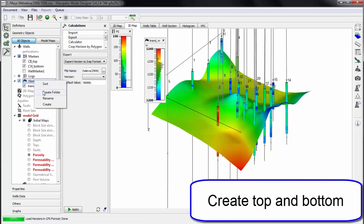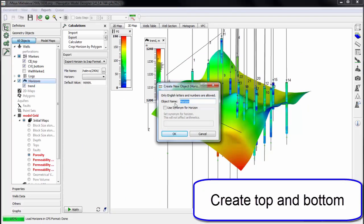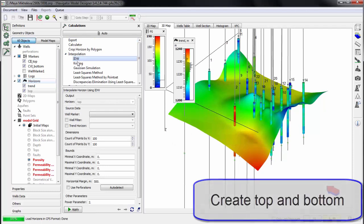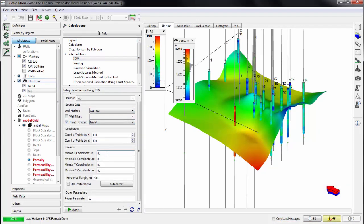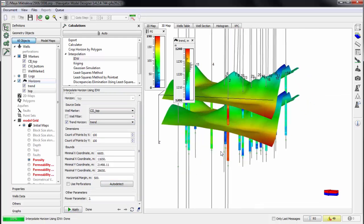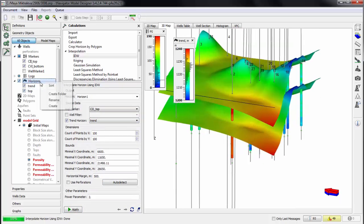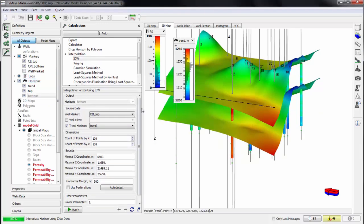Now we come to top and bottom creation. Different interpolation methods can be used. We create top and bottom horizons using the trend horizon and well tops for top and bottom.